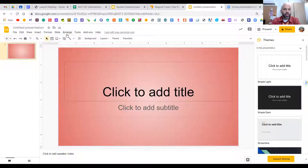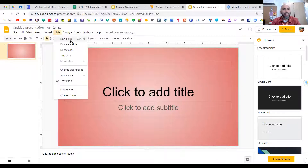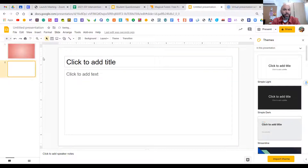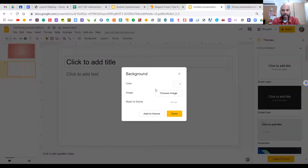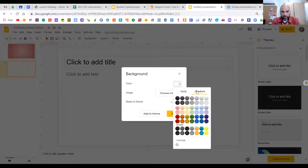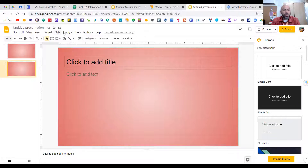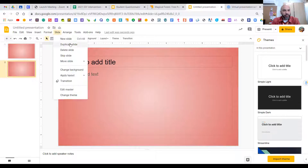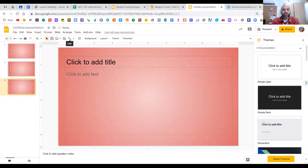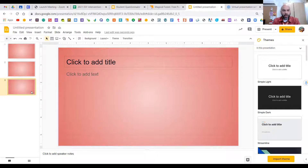For your background, choose one that applies to all slides. Gradient is always an awesome choice. When you choose the background, make sure that you add it to the theme — if you don't add it to the theme, you'll just have to keep changing the color for every individual slide.